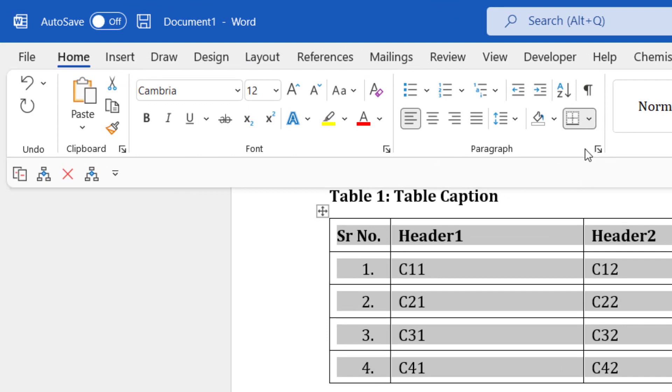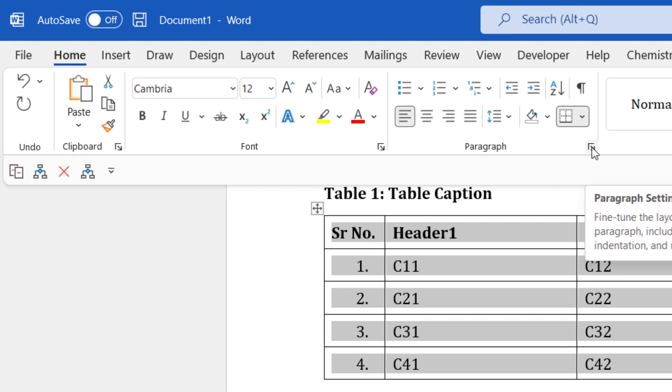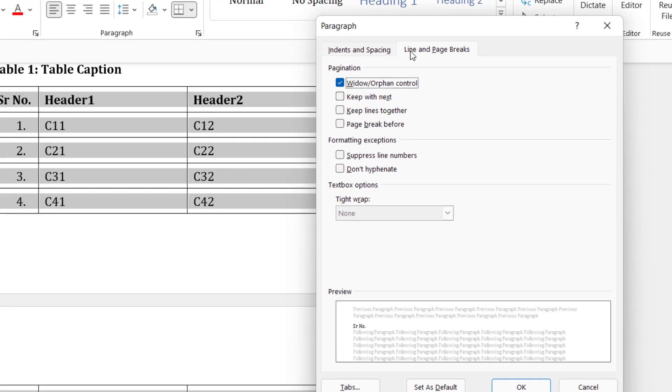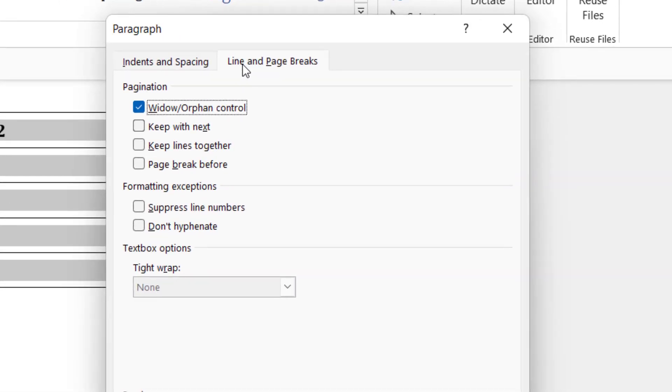This opens up paragraph spacing options. Here, go to Line and Page Breaks. In this Pagination section, check the box against Keep with next, then click OK.